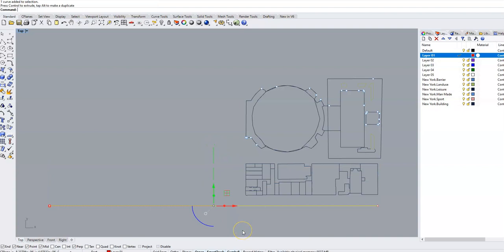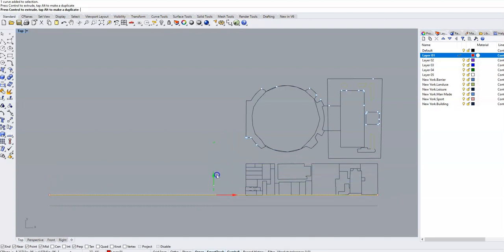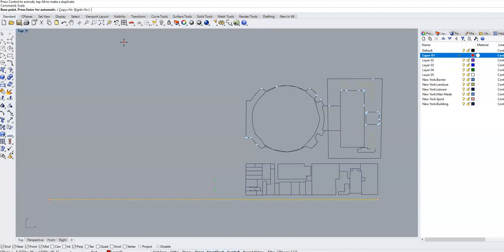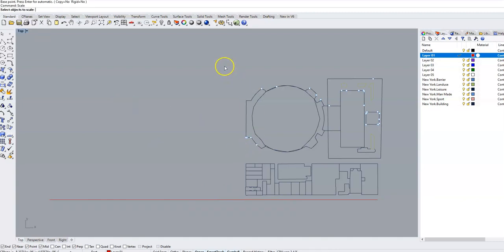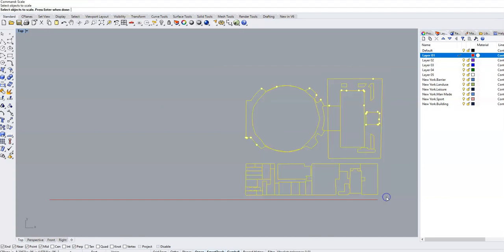I'm going to move it down here just so it's easier to select this thing. So what I'm going to do is use the scale command. Actually, you know what? I don't want this highlighted when I go into scale. I want nothing highlighted. So I'm going to type in scale. And select objects to scale. I'm going to click and drag a box around all of my buildings. I want to scale all of that. And press enter when done.